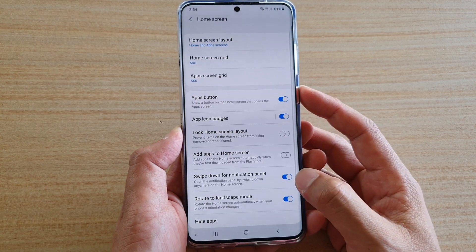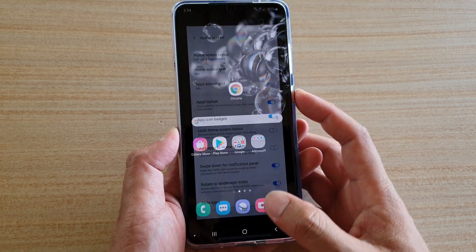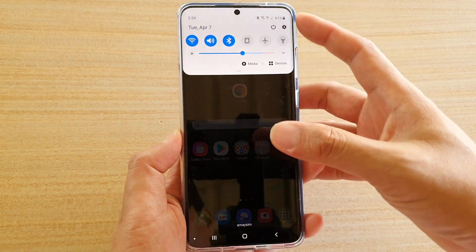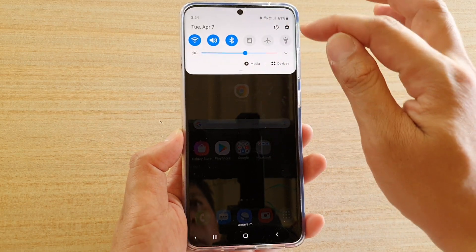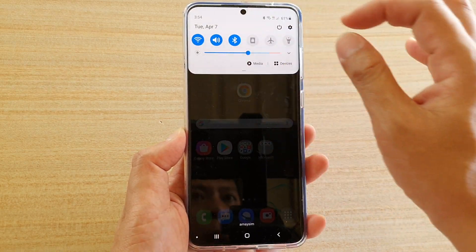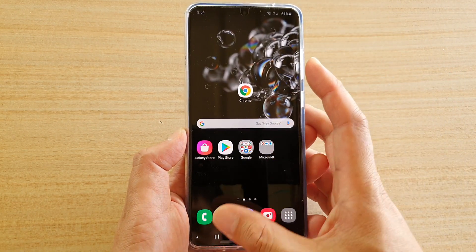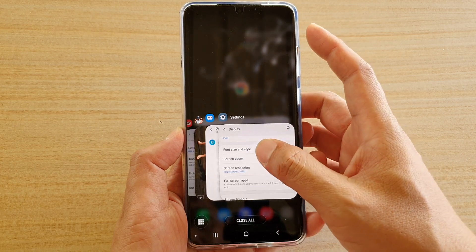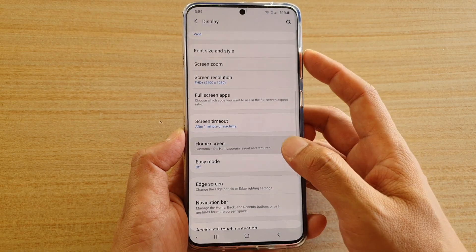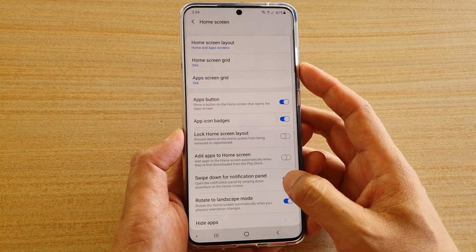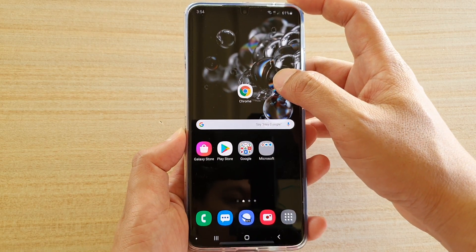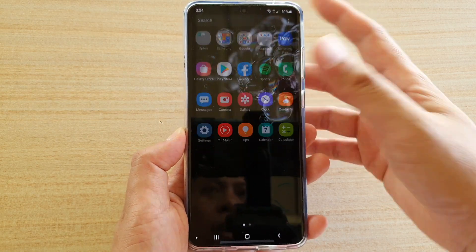If you tap on the switch to turn it on, and from the home screen if you swipe down, it will open up the notification panel and the quick settings panel. If you switch it off and try to swipe down, it will open the app screen instead.